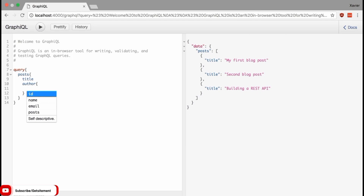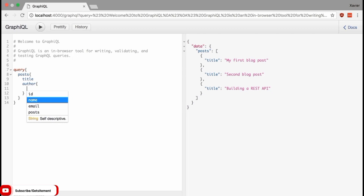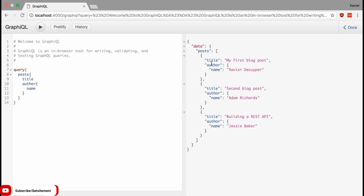If I hit Ctrl+Space, GraphQL tells me that author has an ID, a name, an email, and a posts property. I can pick any one of these. So I'll say I want the name of the author. If I execute this query, I get an author field inside my posts — an object containing the name of the author. You can nest these fields even further if your data structure allows it. This ability to query multiple resources and their relationships in a single request makes GraphQL much more efficient than a REST API, which would have required multiple requests to the server.